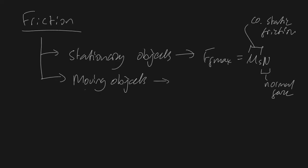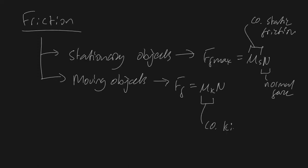Likewise, it's been experimentally verified that for moving objects, the friction force is constant and it's always going to be equal to mu k n, where mu k is your coefficient of kinetic friction and n is still your normal force.